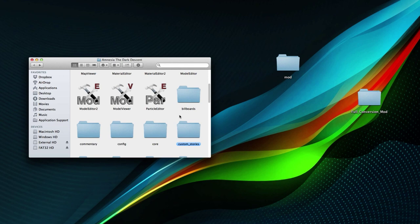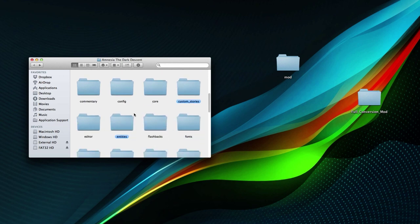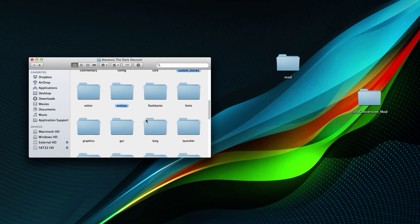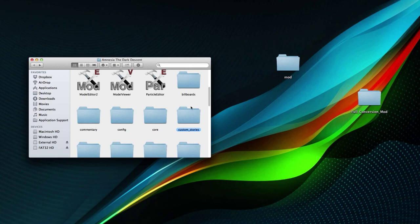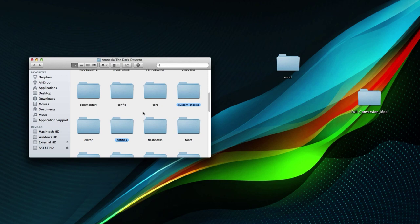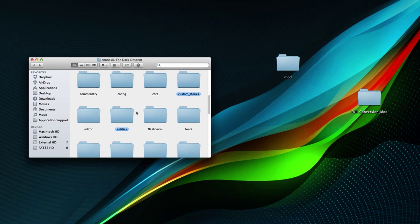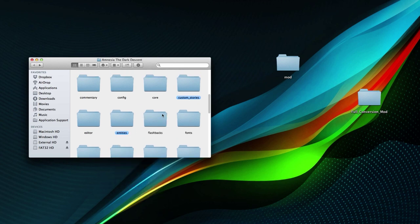Basically, a full conversion mod loads files from different folders on startup. Most full conversion mods merge these folders together — so if you have custom entities, you'd put them in the entities folder. However, I've found a more compact and simpler way where you don't need to merge any files at all. You can duplicate the entities folder and rename it to something like 'mod_entities', and if set up correctly it should load from there.